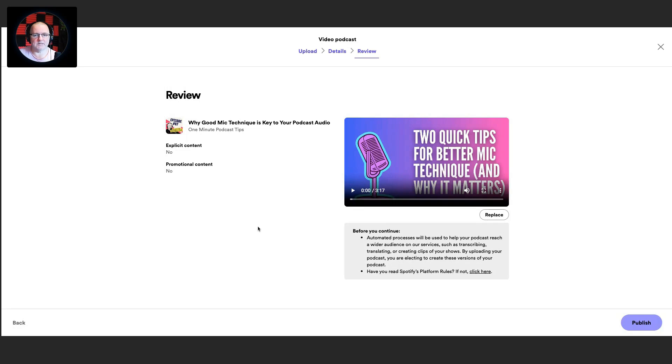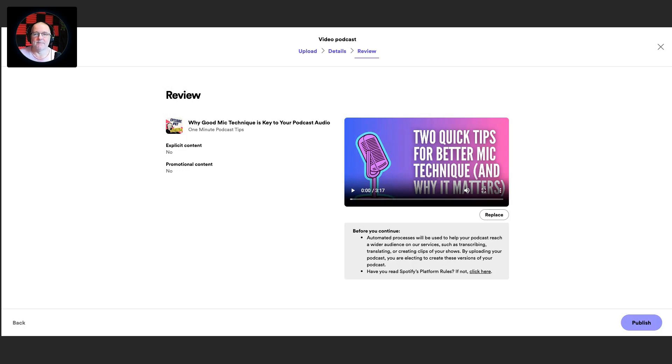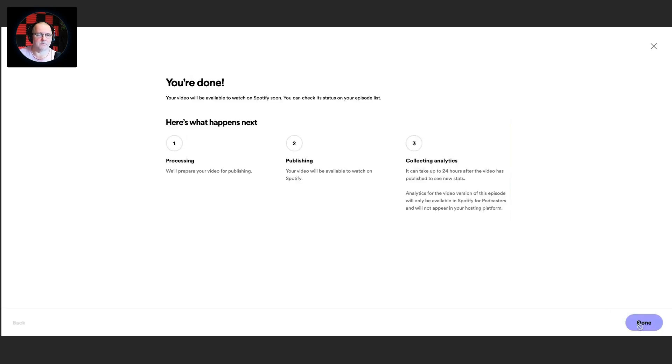So I'm going to go to Next, and it tells me here just a review of it. Before you continue, I will tell you that Spotify will try to help you get your video to a wider audience. So if you've got transcribe and translate and creating clips of your shows, that will be created by Spotify to help you with that. And it also asks, have you read Spotify's platform rules? I mean generally no one reads these, but it just gives you guidelines as to what is allowed and what isn't allowed, usual kind of community guidelines stuff. And let's hit publish. So you're done. Your video will be available to watch on Spotify soon. You can check its status on your episode list. Awesome.